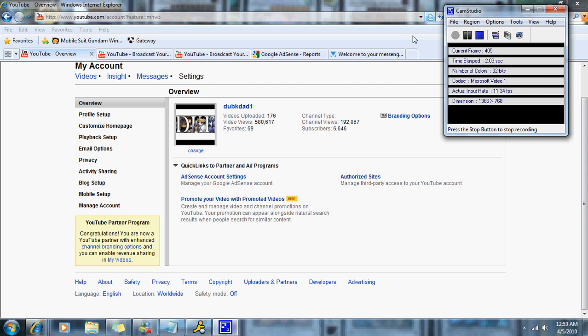What's up YouTube, Dub K Dad, bringing you the trailer to my new series, Main Phase.